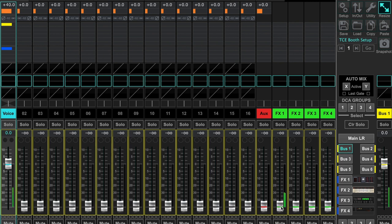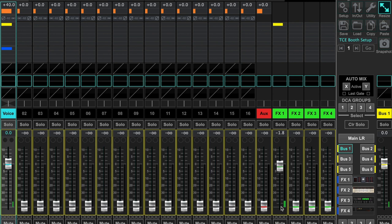Then just go ahead and raise the fader for the FX 1 vintage reverb. As I do this slowly, you'll notice that the reverb starts to come in on my vocal. Now you're getting a blend of voice and reverb mixed together on the AUX 1 output.